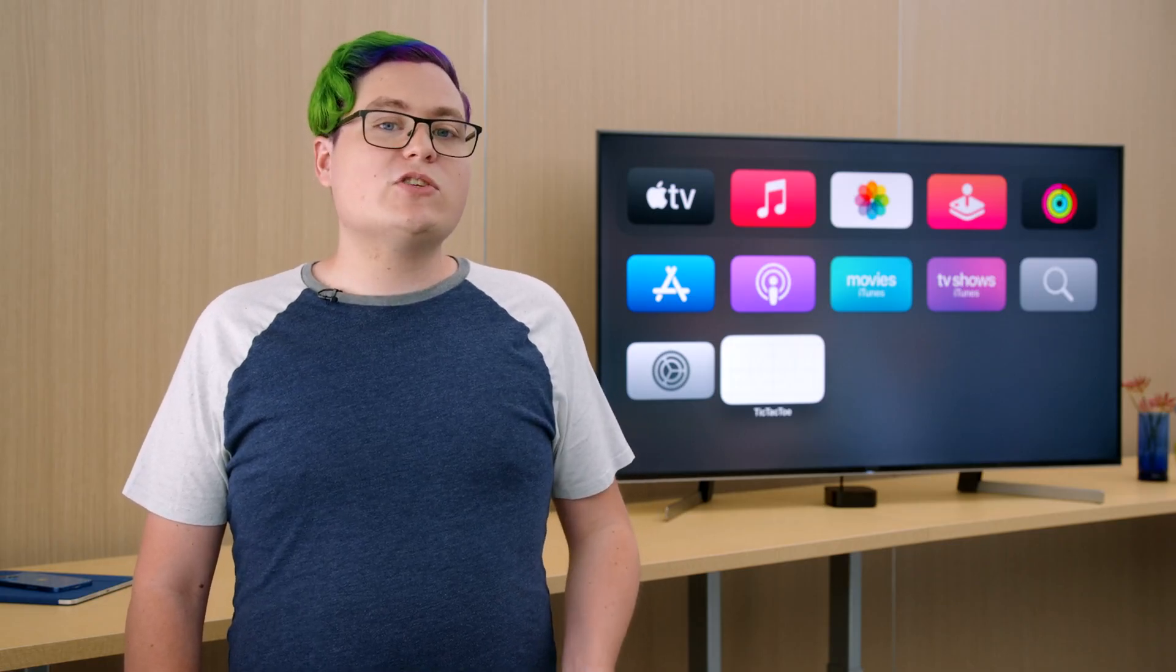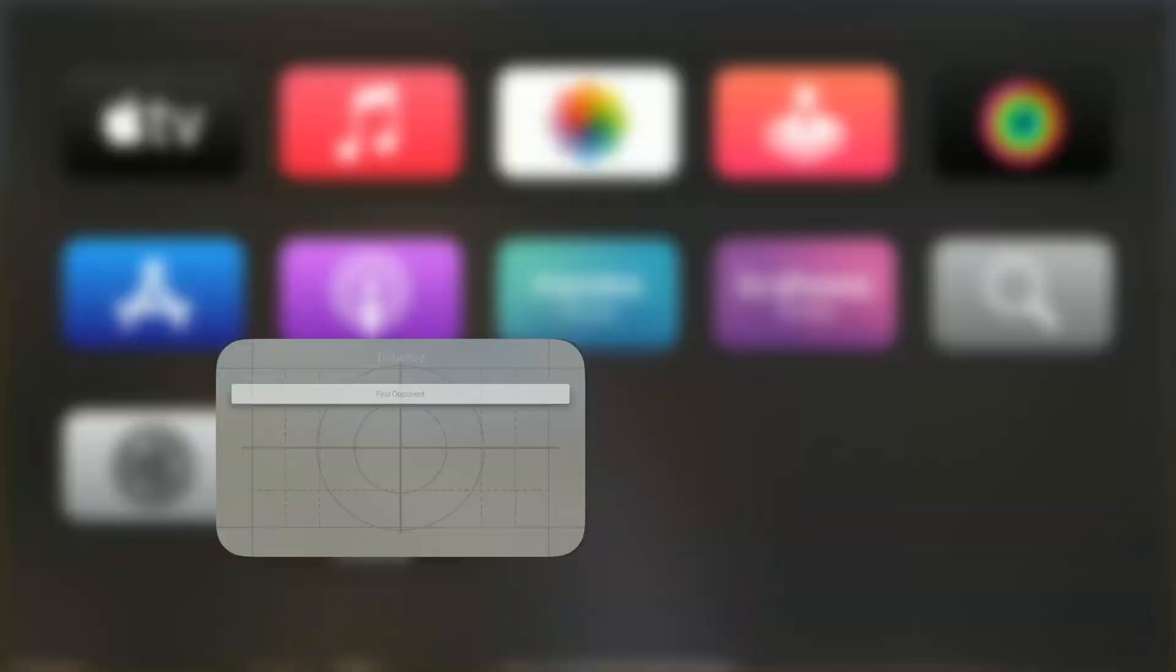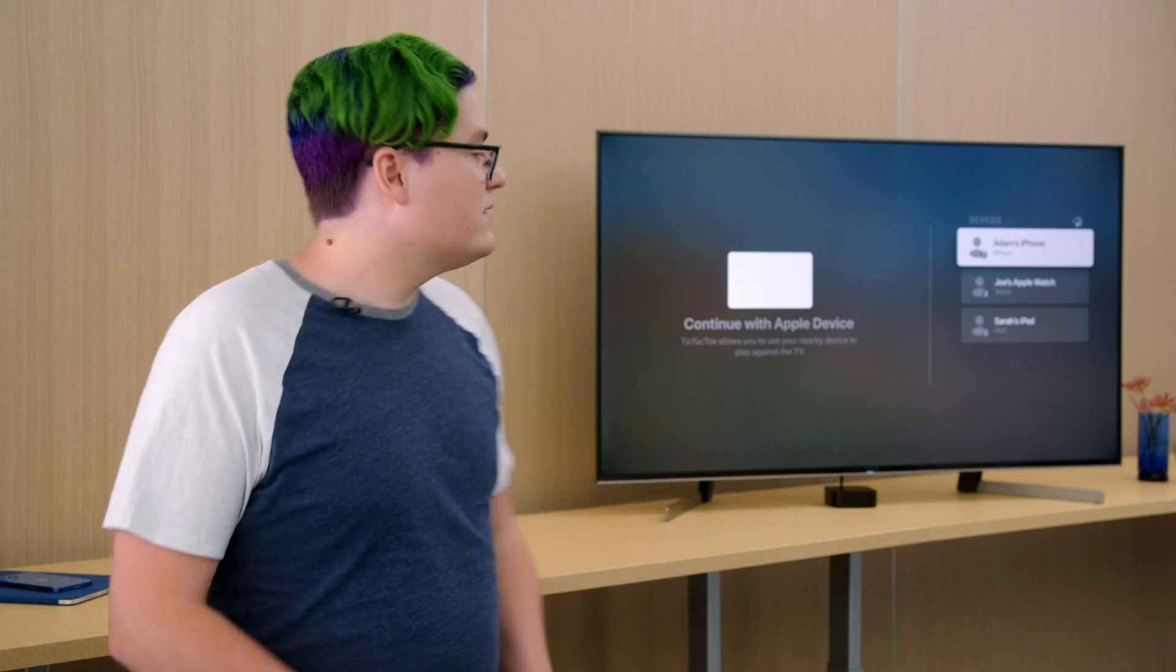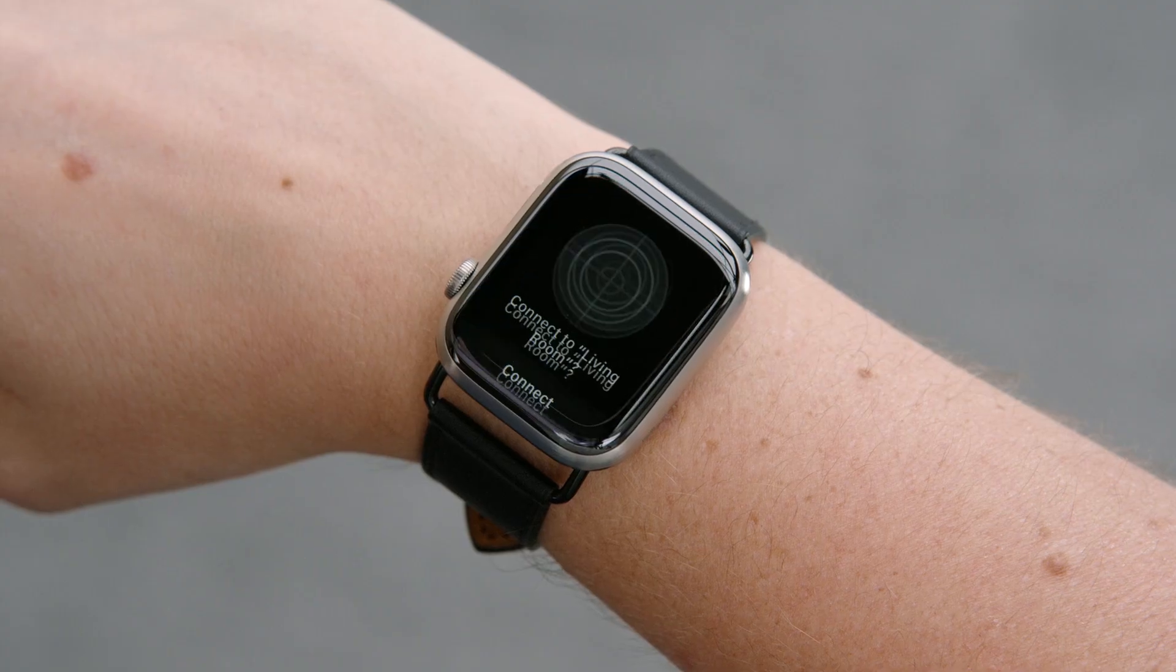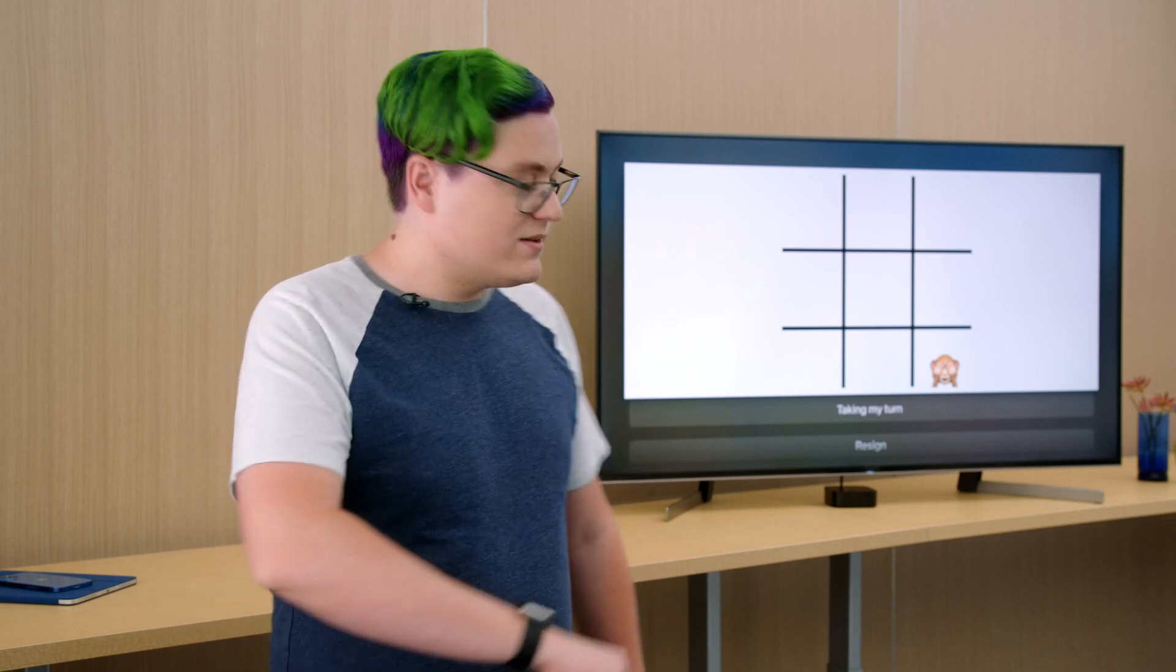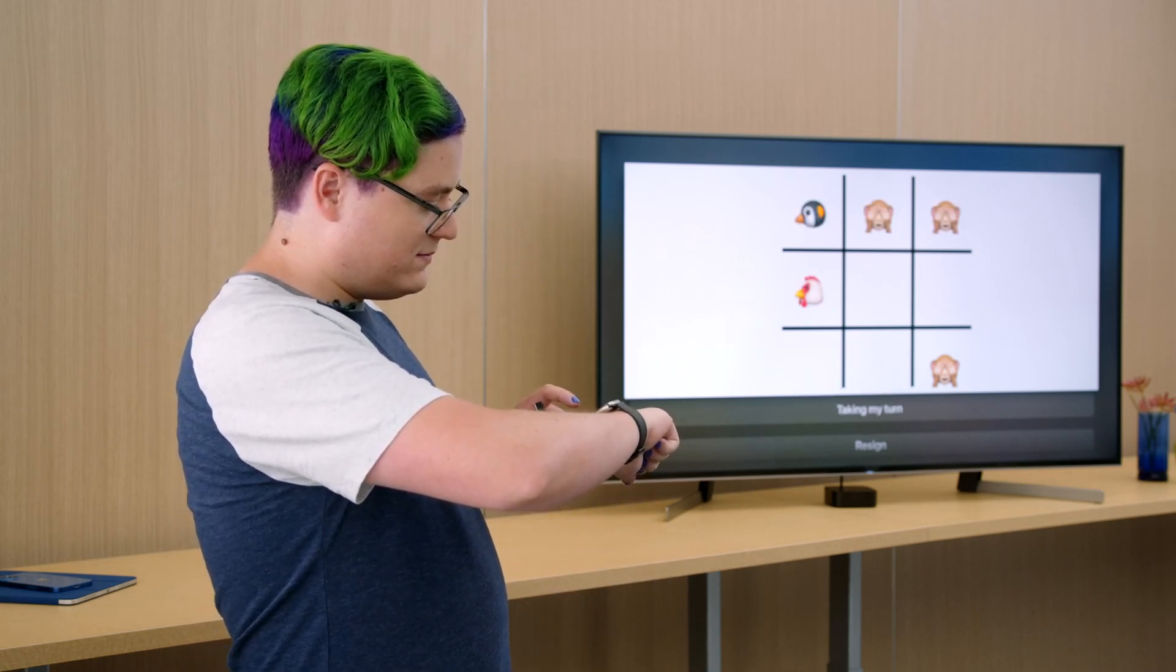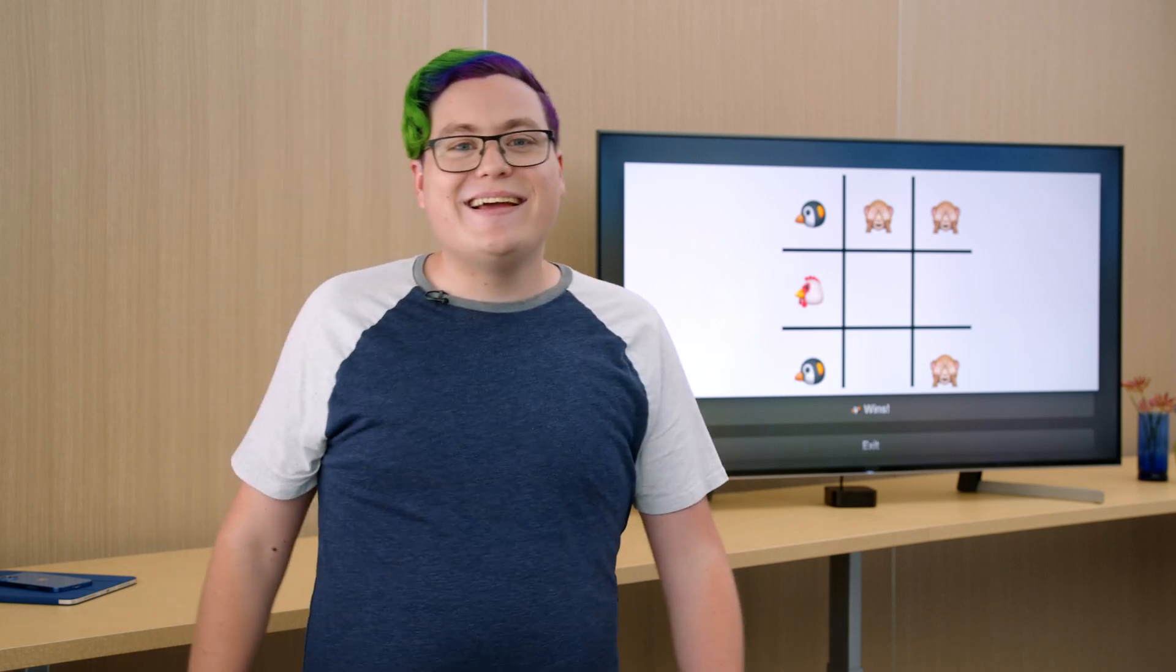And that's it. Everything we need to do to migrate to Device Discovery UI is now complete. Let's see our game in action. The app launches on the TV and we press find opponent to present the device picker. When we choose a device, it prompts for permission. When granted, the app is launched immediately into our game session. Now, we can play against the TV by placing emojis on the board. And that's how easy it is to connect devices to Apple TV.